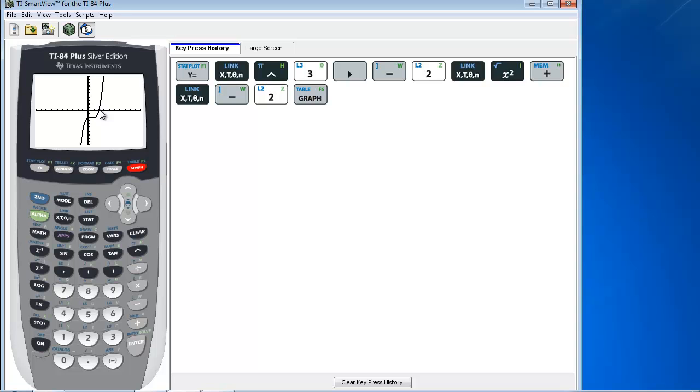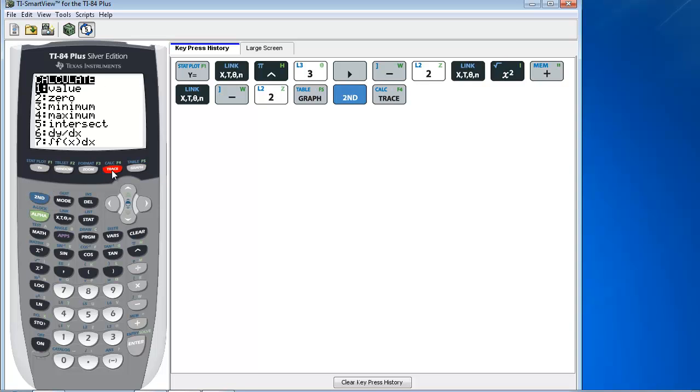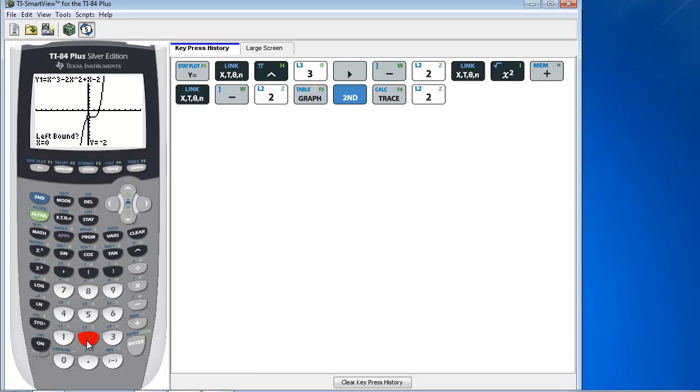To find that, I'm going to use the calculate menu. So I'm going to press 2nd and trace, and you'll see that the second choice is 0. The x-intercepts are also called 0s, so I'm going to be finding the 0 of the function. You can either scroll down to 2 and press enter, or press 2.